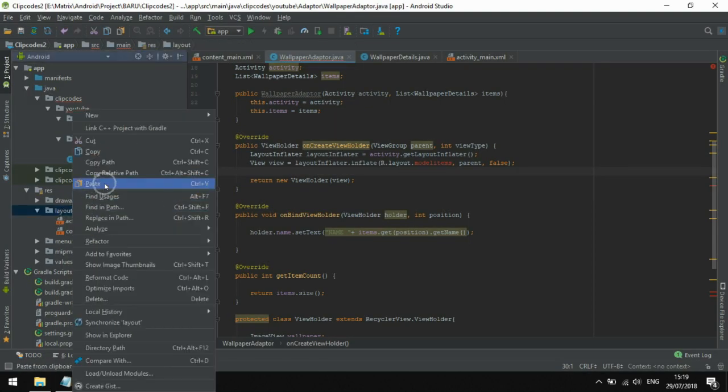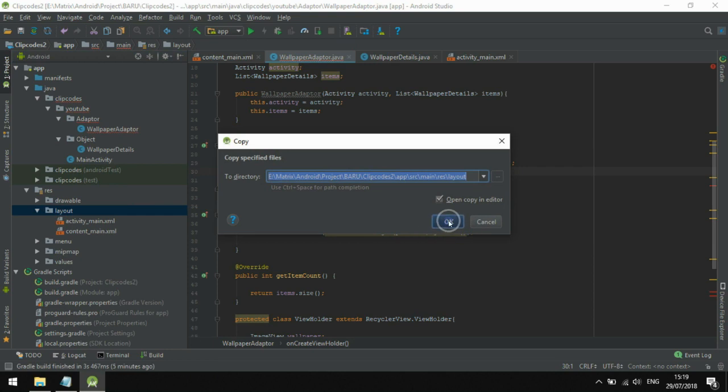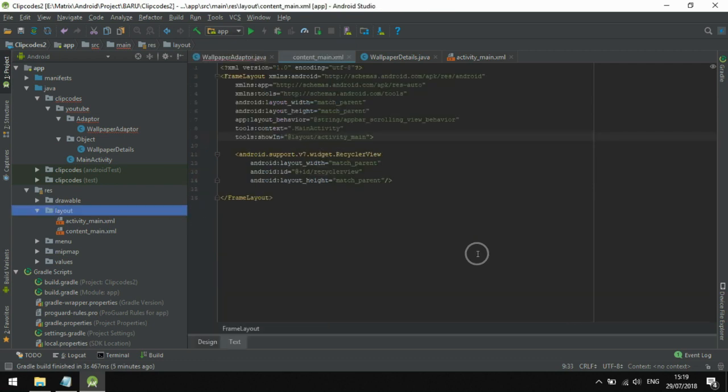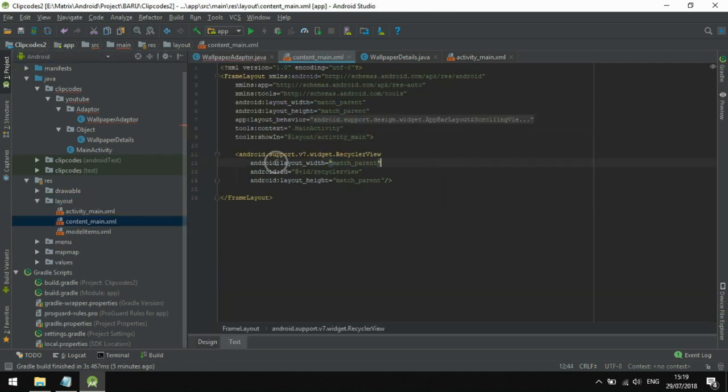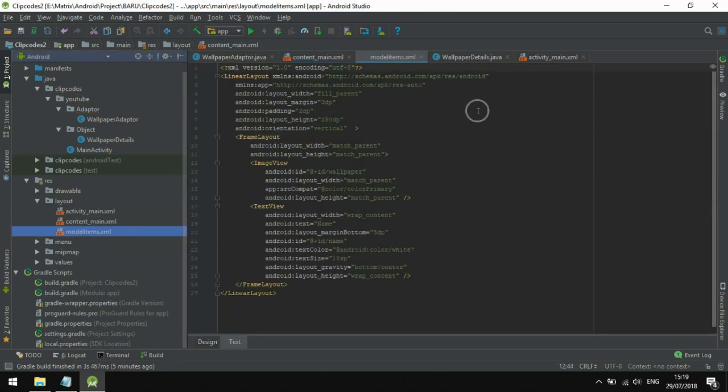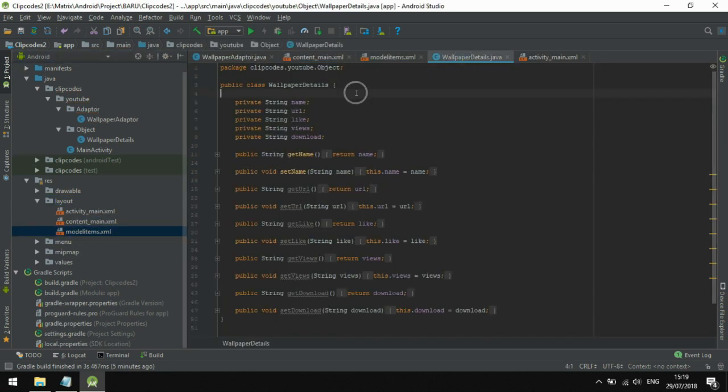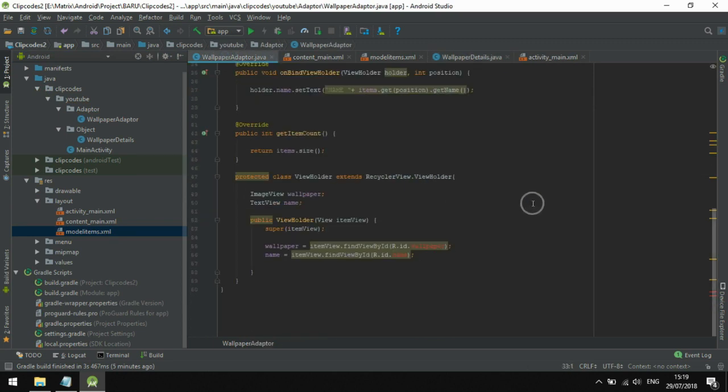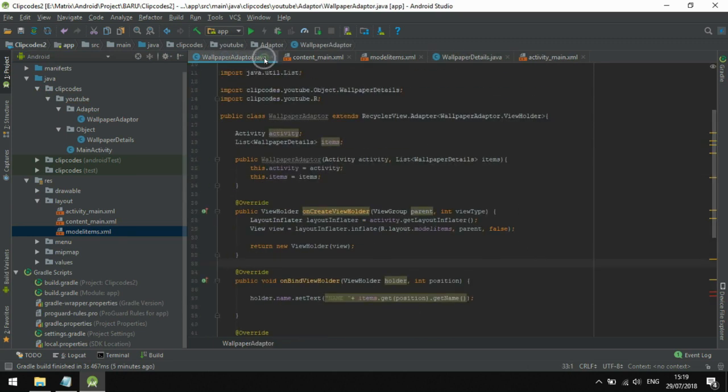Okay, now we copy the layout XML here - content_main and model_items. You need to copy it. Copy it and place it up here.